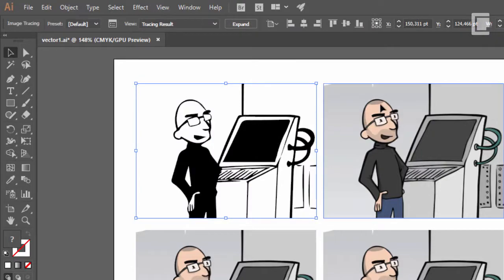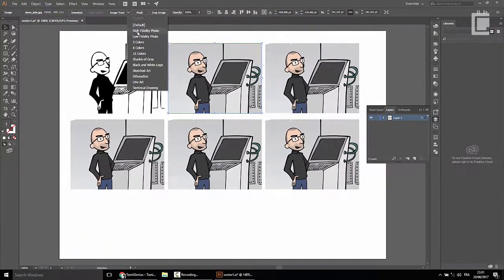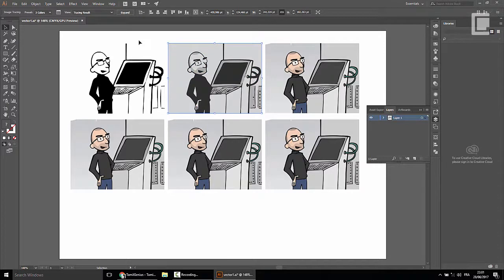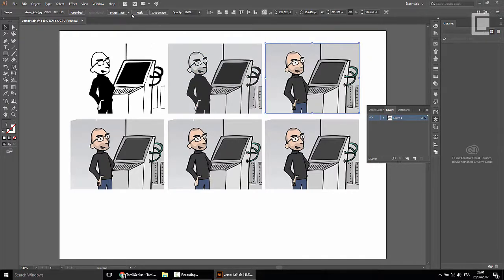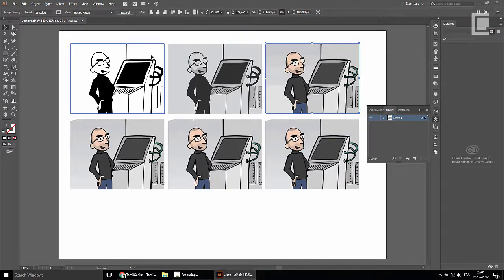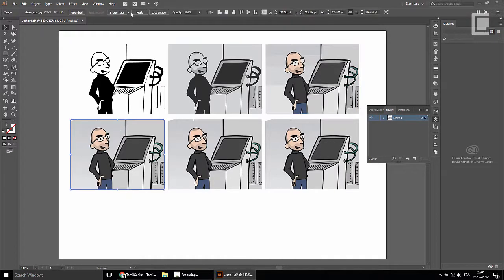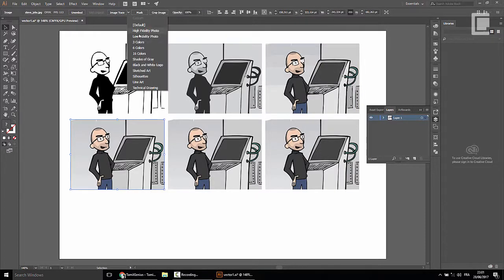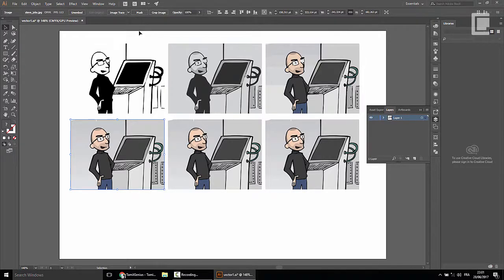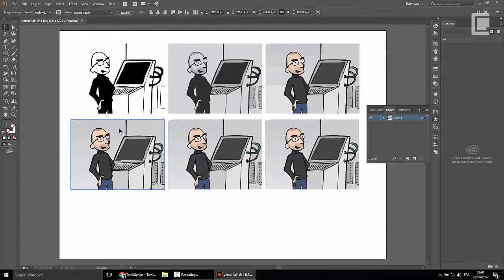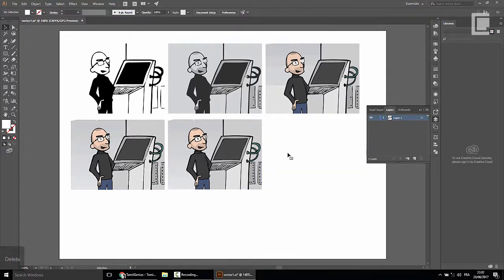Now we have to see how you can see the vector in a high quality image. This is the same way — I will see the top and the top is deep.